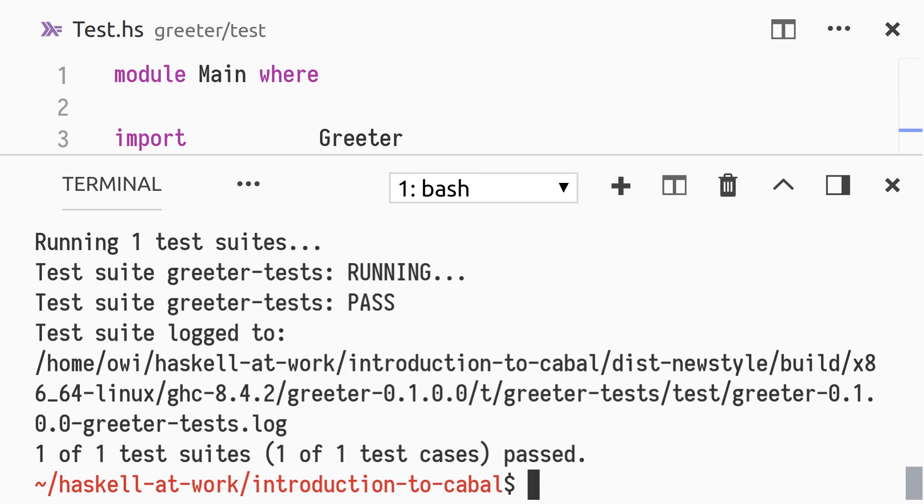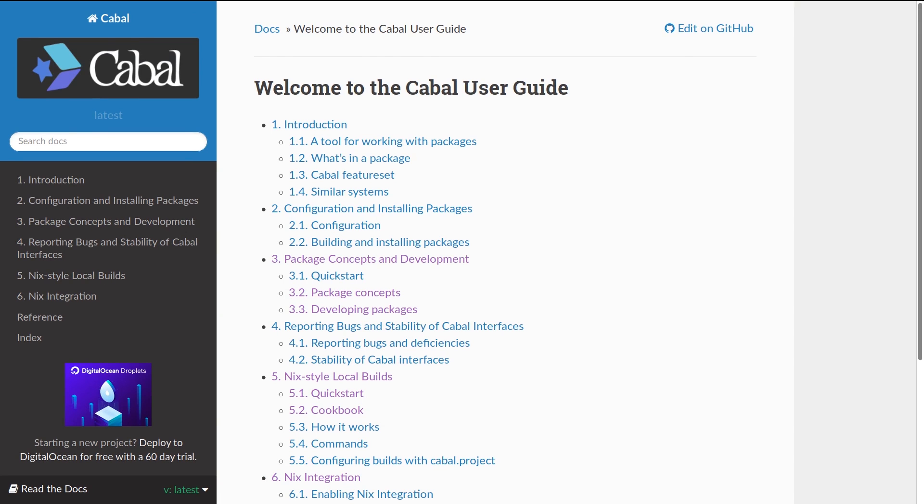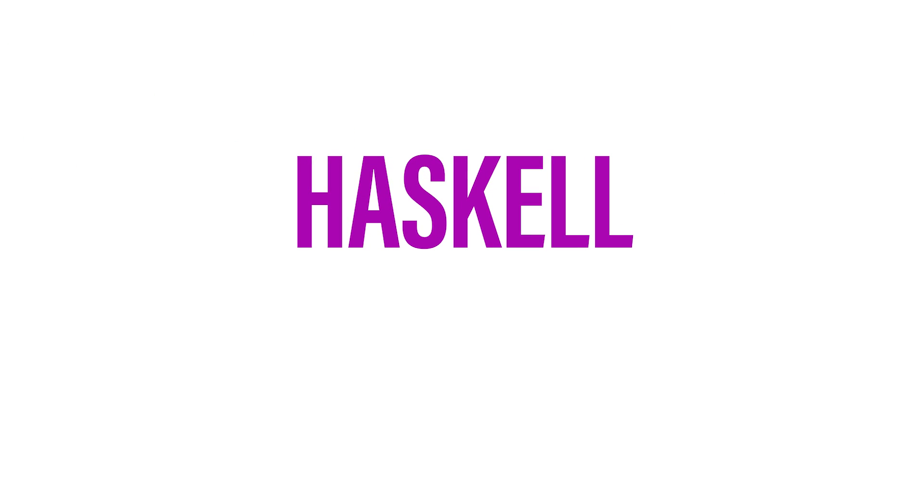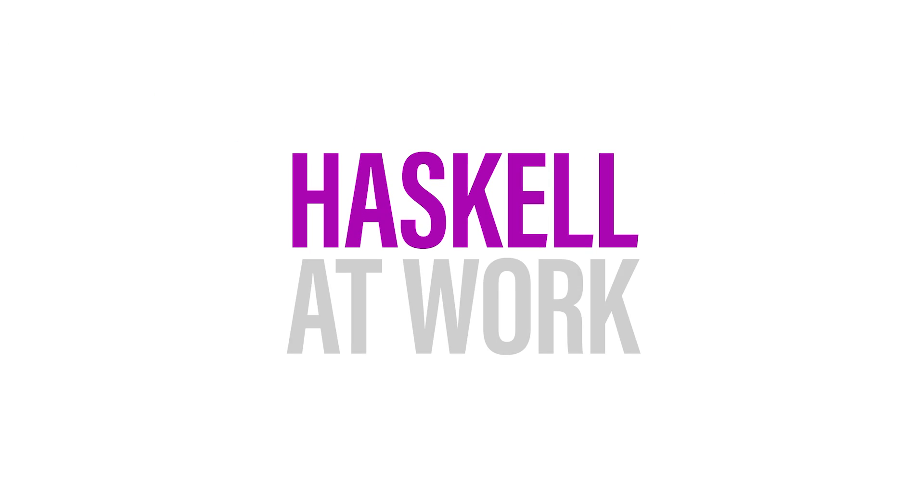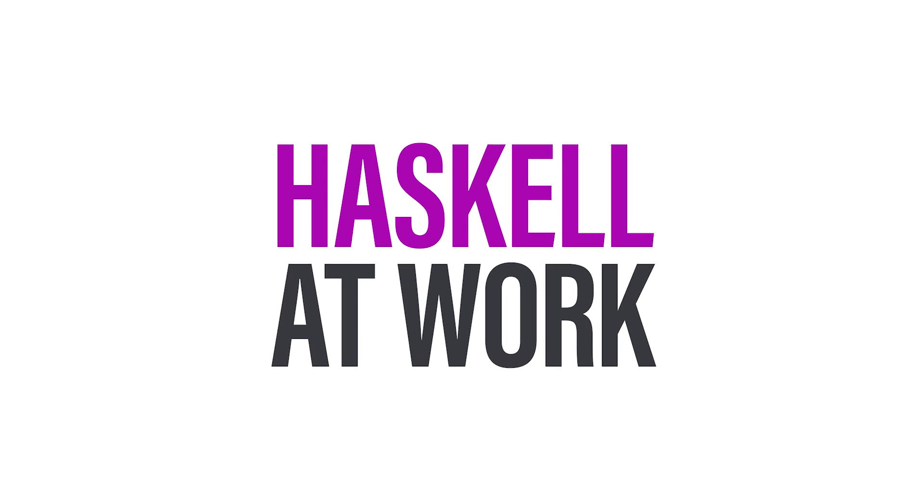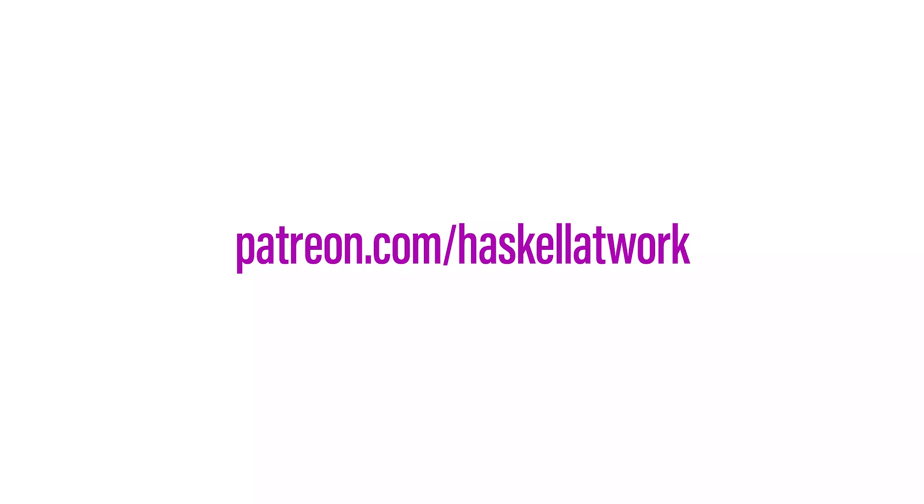There are many more features of cabal that we have not covered in this video. Check out cabal.readthedocs.io/en/latest for the latest documentation. If you're interested in the new-family of commands, see the section called nix-style local builds. Thanks for watching. If you enjoy these videos, please consider supporting my work at patreon.com/haskell-at-work. Thanks.